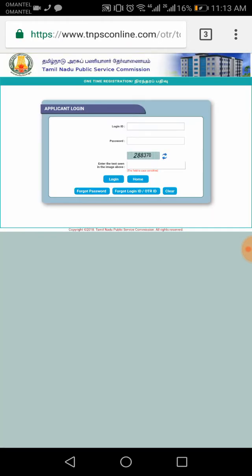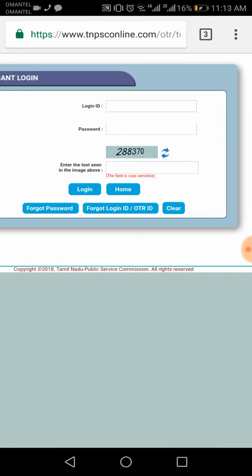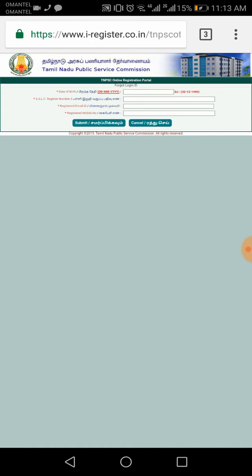Click on the log in ID. The log in ID is entered. You've got a password — if you enter it, I'm going to show you. We are going to go to the log in ID.